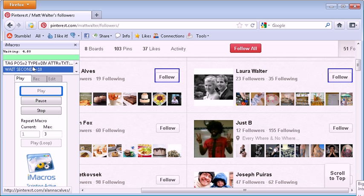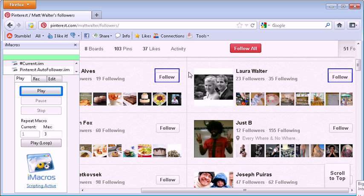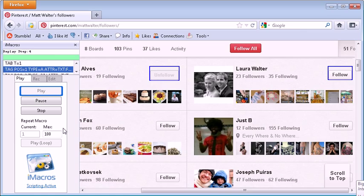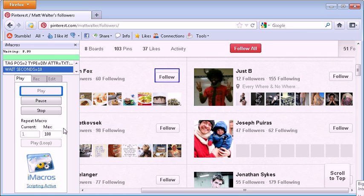You can see the time it waits for the time delay to not trigger the spam filters or anything over there. And it'll start, oh sorry, just before that, you want to put this to 100 and you want to hit the play loop button right here. Sorry, not play. Play loop. This will keep it going.